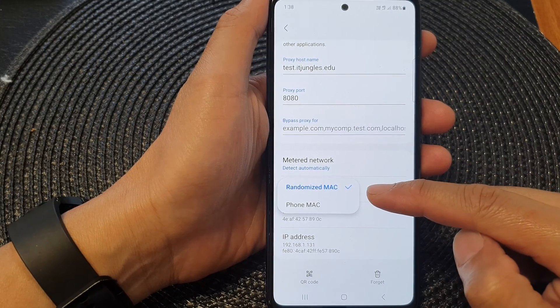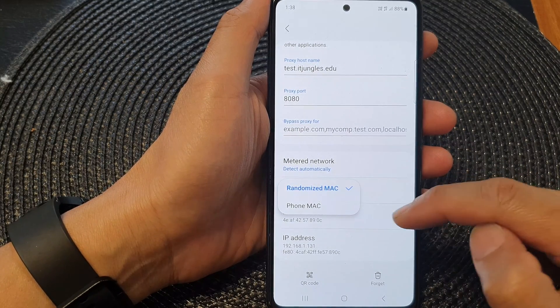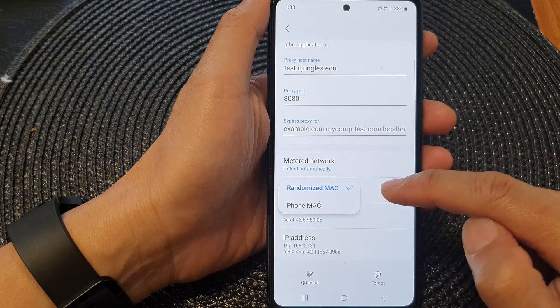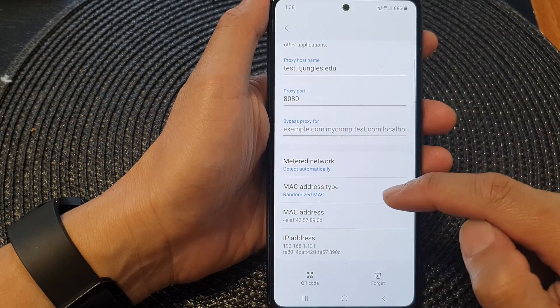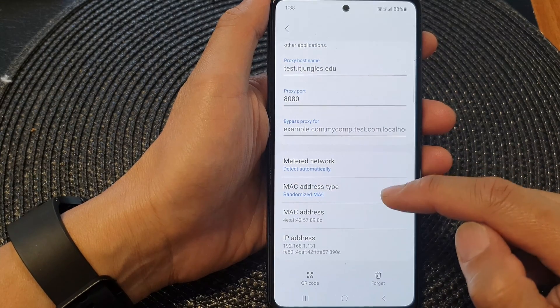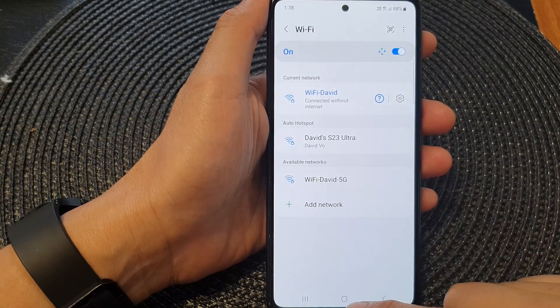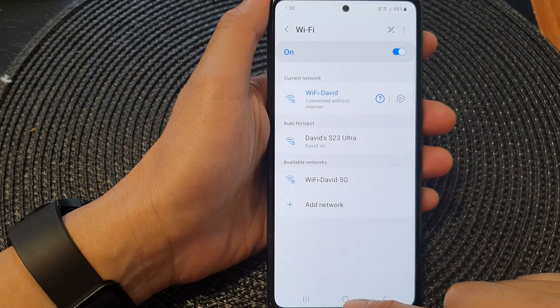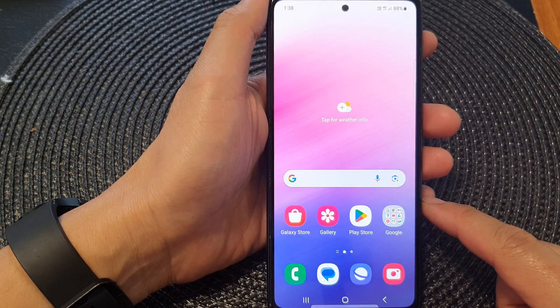From the pop-up, you could select randomized MAC or phone MAC. Select one of the options, and then tap on the back key. Tap on the home button to return back to the home screen.